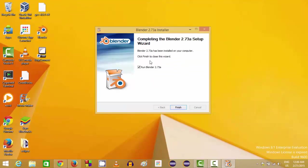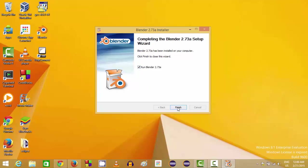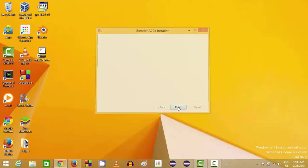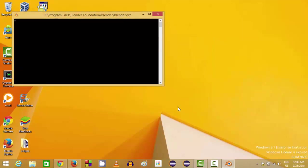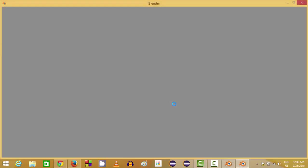So now Blender is installed in our system. It's really easy. Now just leave this option checked so that whenever we click this Finish button, this Blender software will be automatically launched. So I will click Finish.